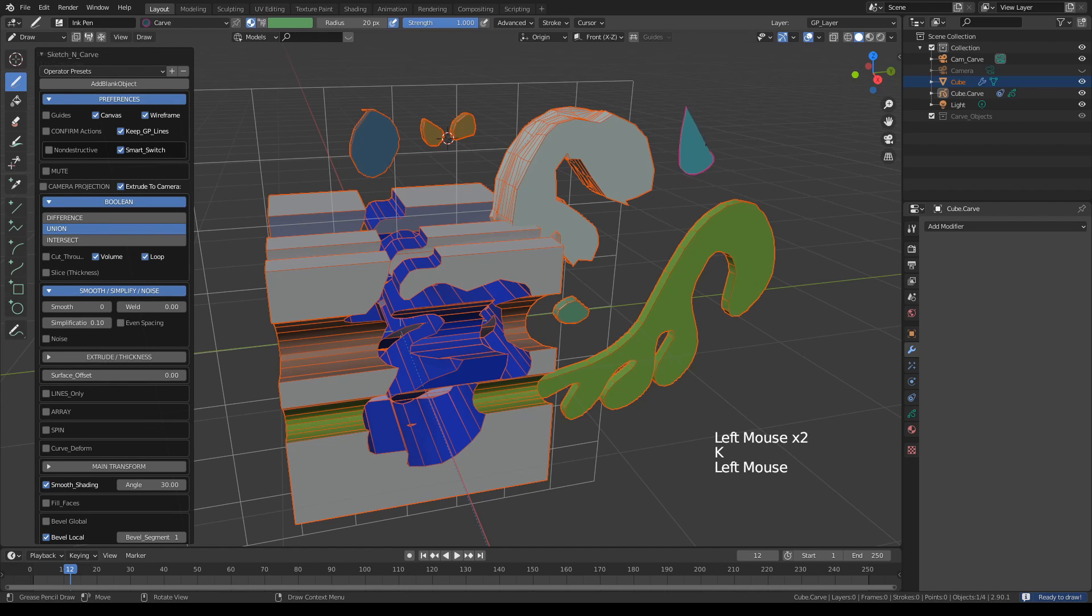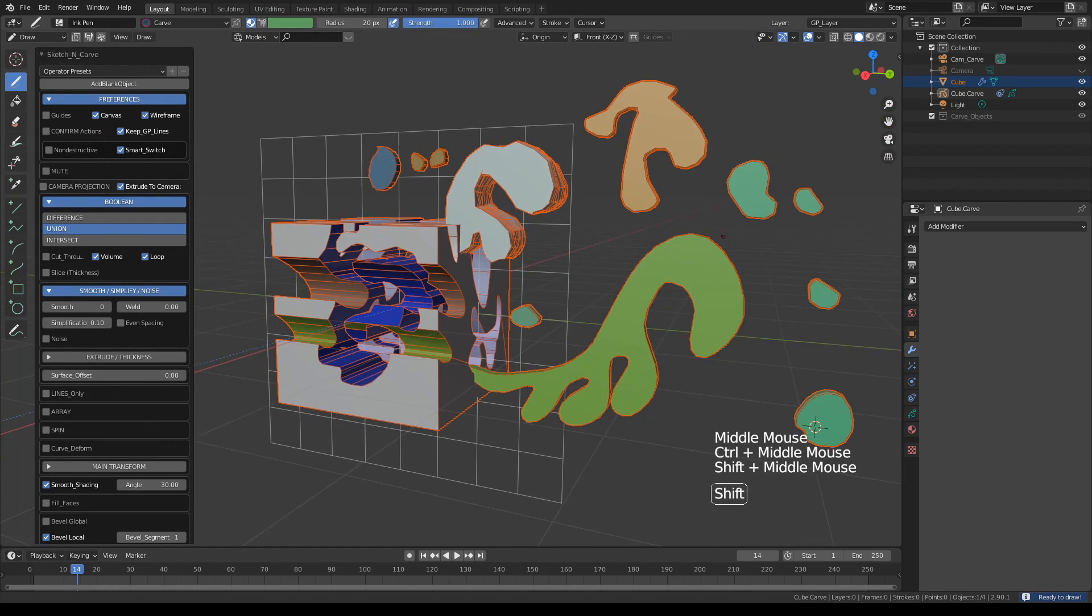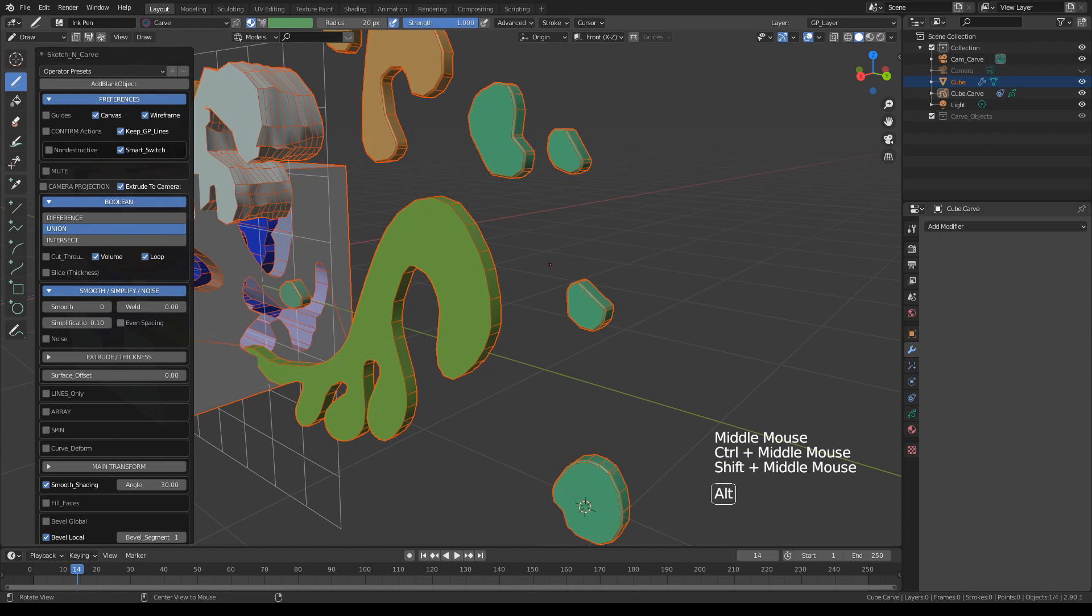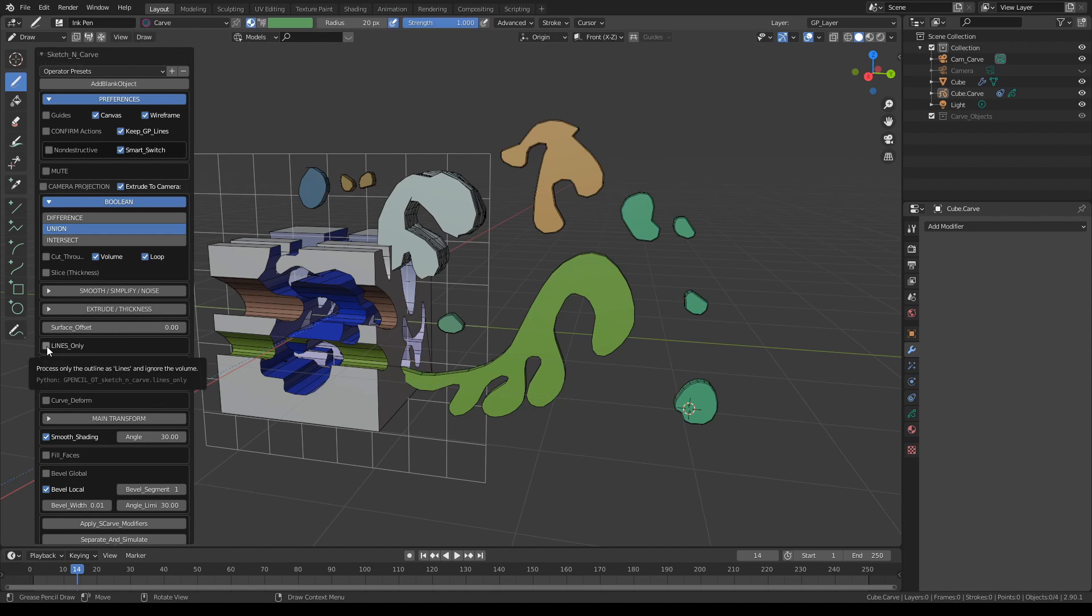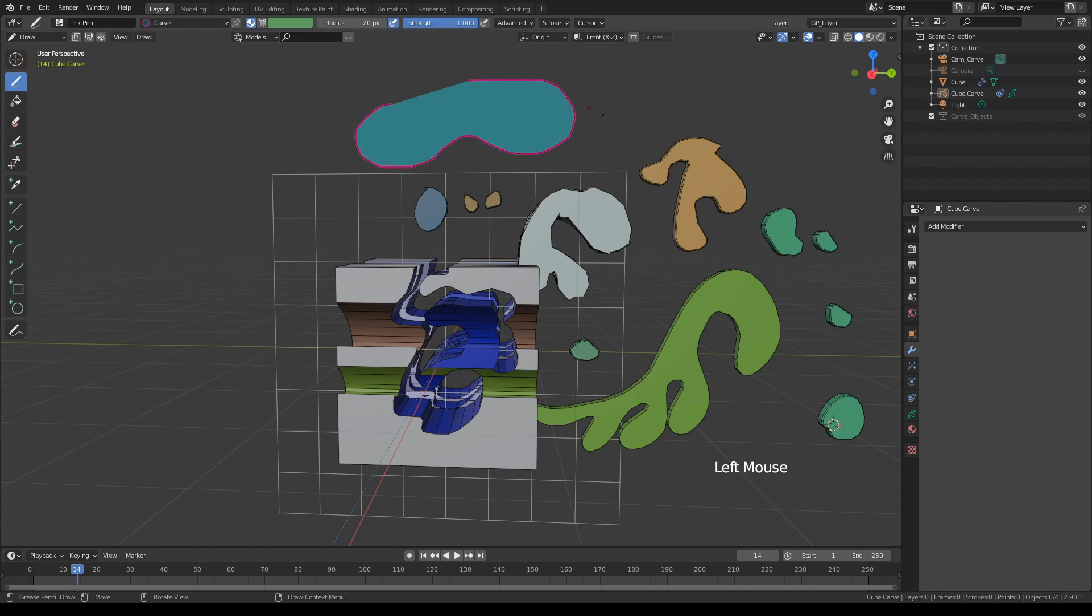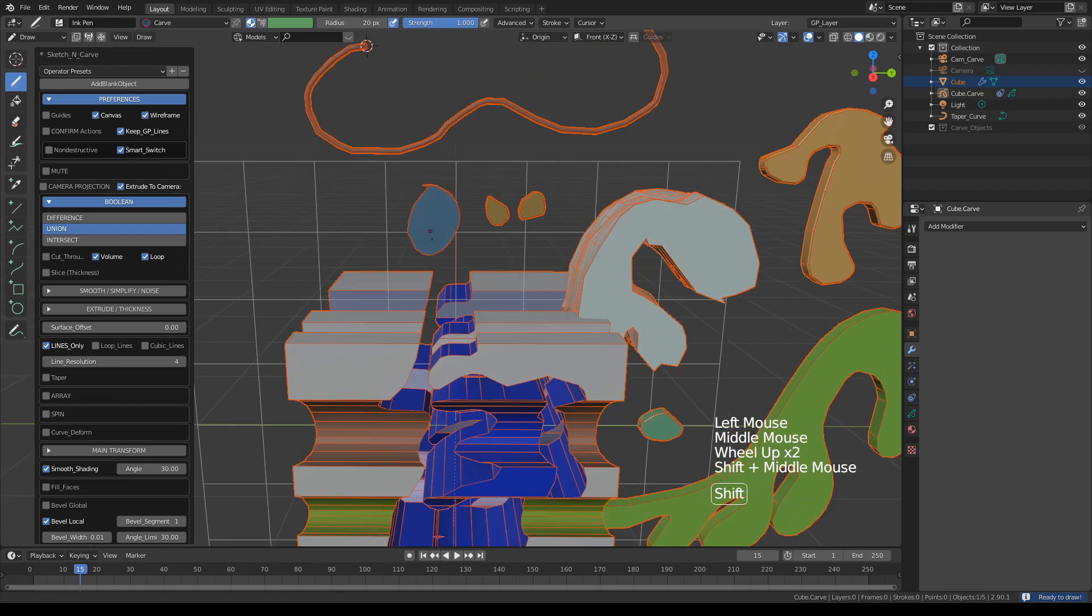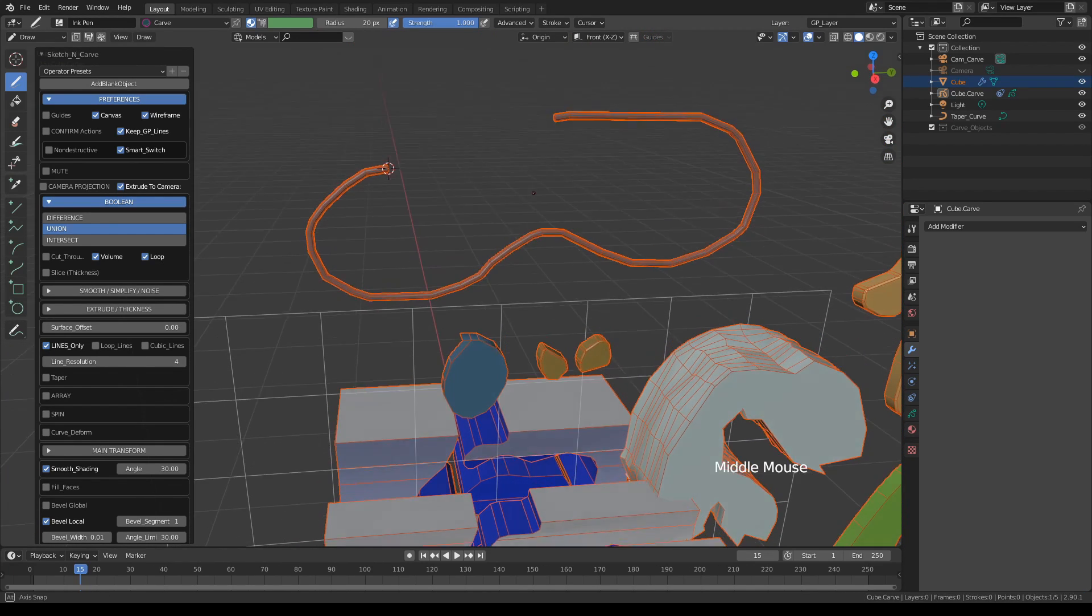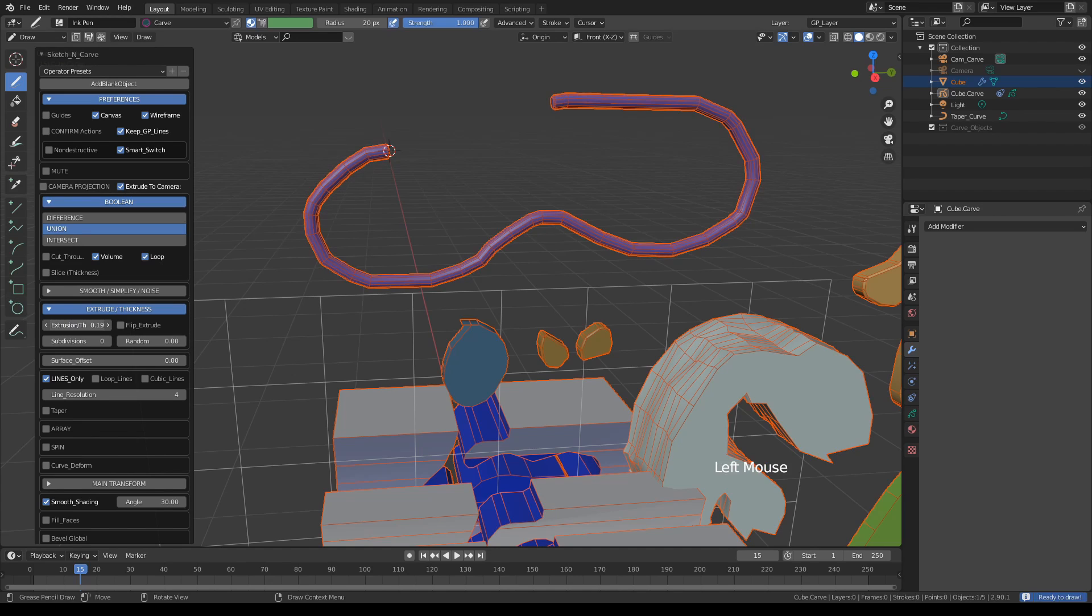You can draw multiple shapes at once if you want. As you can see, they're all coming with bevels now because that's where I left it last. I'm also going to quickly mention the 'lines only' option here. Let's say if I draw something like this and press K, if I click lines only option, instead of filling and extruding a shape, you will get a line or line object. Now the extrude and thickness controls still apply.